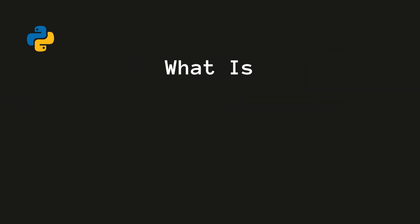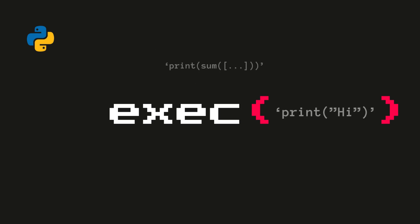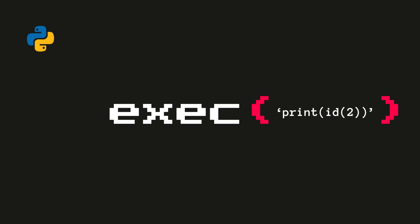Great, but what does it imply? The exec function in Python dynamically executes Python code, which can be a string or a code object.